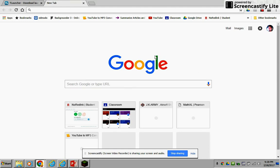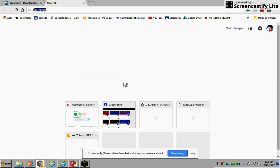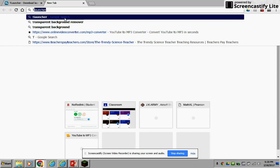So I'll show you how to do that. First, what you want to do is go to your thing and type in T launcher, T launcher right here.